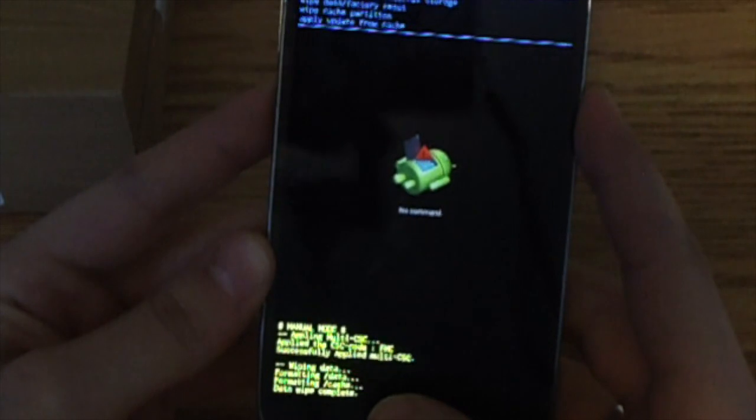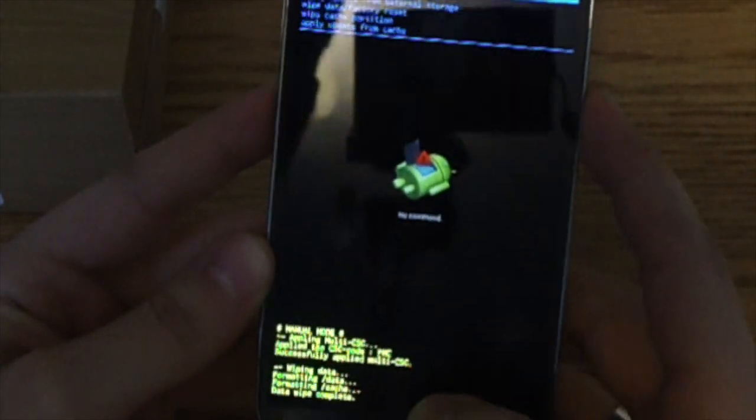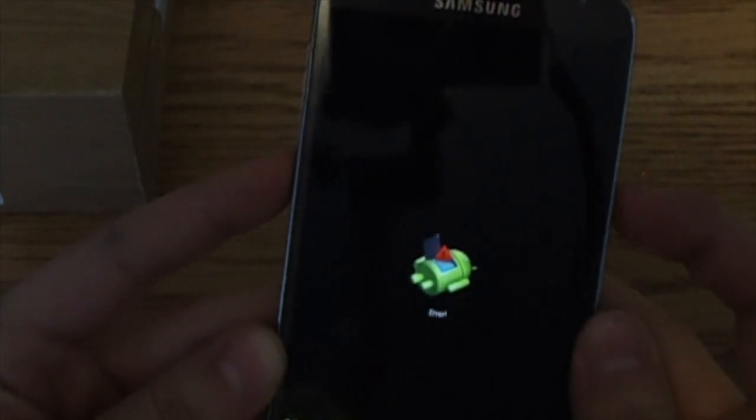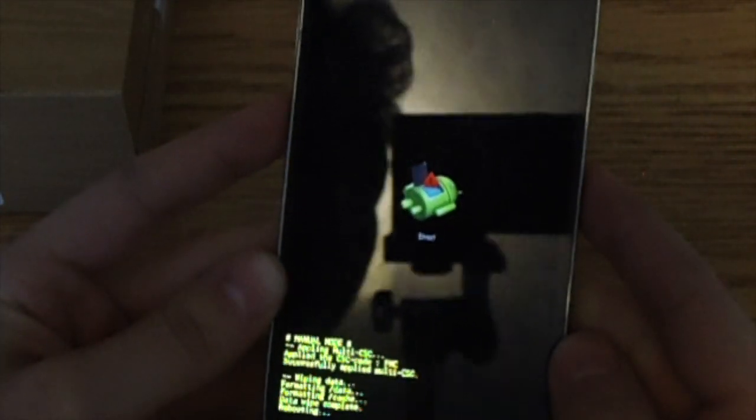You can see right there. Data wipe complete. And then you just press reboot system now and it will reboot.